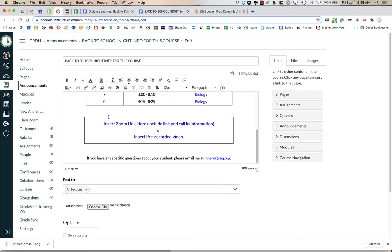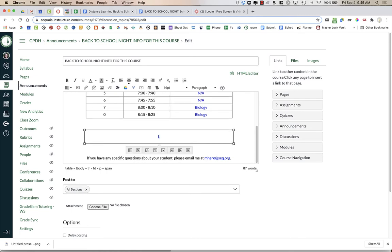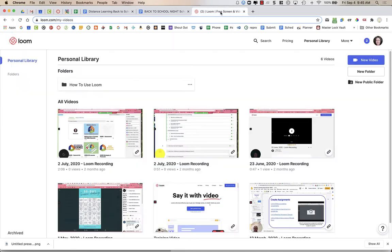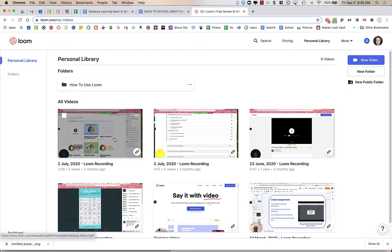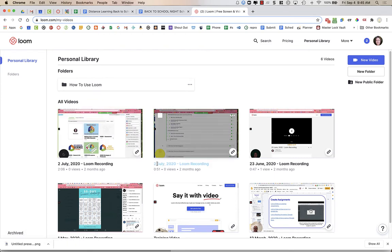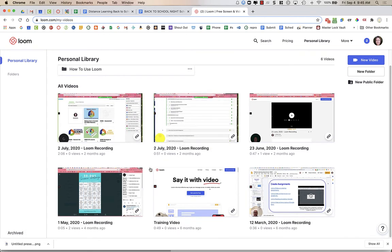We want to make sure that we are letting parents know how to contact us. Now, in this box, I'm going to delete the text but I'm going to keep that box. This is where I'm going to put my Loom screencast. I have gone to the website loom.com. Whether you have it downloaded on your computer or whether you are using the Chrome extension, if you go to loom.com, you will have access to your videos.